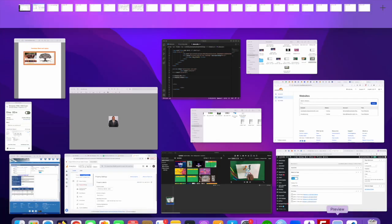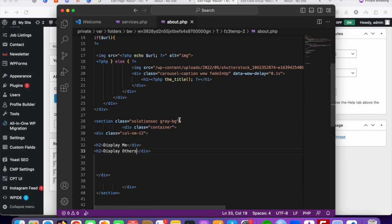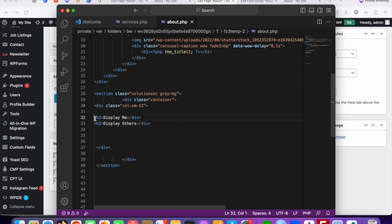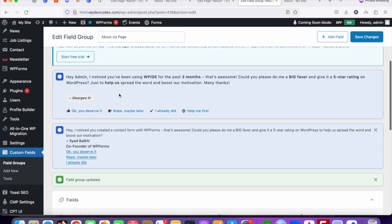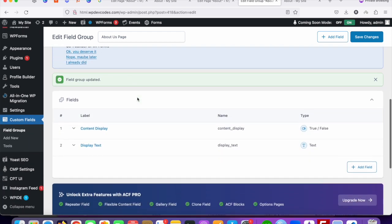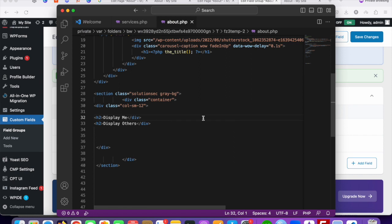Inside page-templates, find 'about-us.php' and click Edit. Once you open it you can see the code for the About Us PHP file. We're going to make this section dynamic using our custom fields. Go to your custom page area and copy the field name 'content_display', then we'll add our custom code.